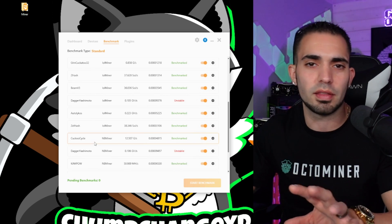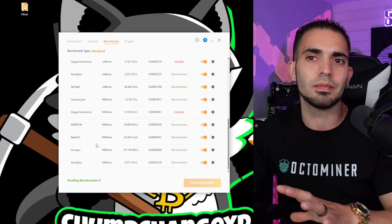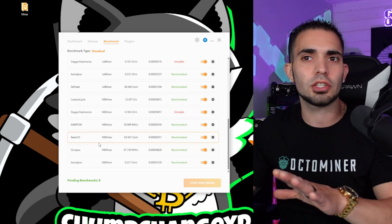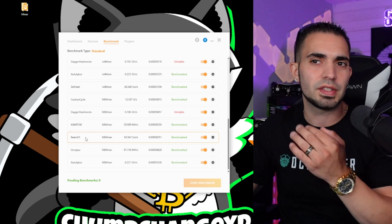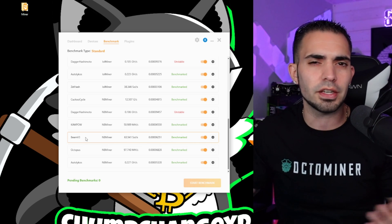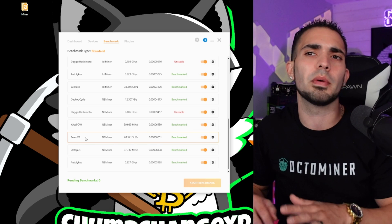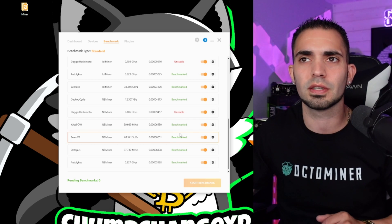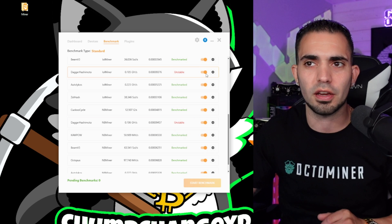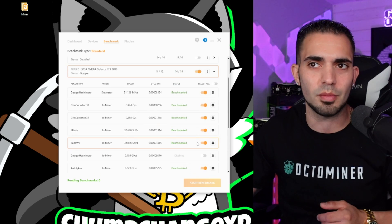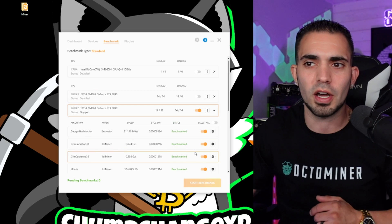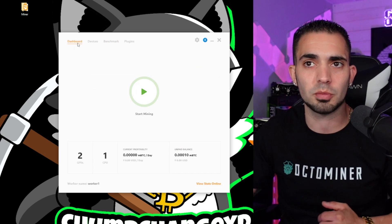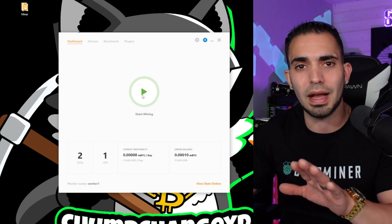Now we have all of these different algorithms that really don't mean anything to a new miner right this second. Obviously they do mean something, but NiceHash, I believe, actually selects the most profitable miner if I'm not mistaken. If I'm wrong, please leave it down in the comments below, but I'm pretty sure that's how this works. So it has an unstable right here and unstable right here. I'm just going to shut those two off because they say unstable, so no reason to even have them on.